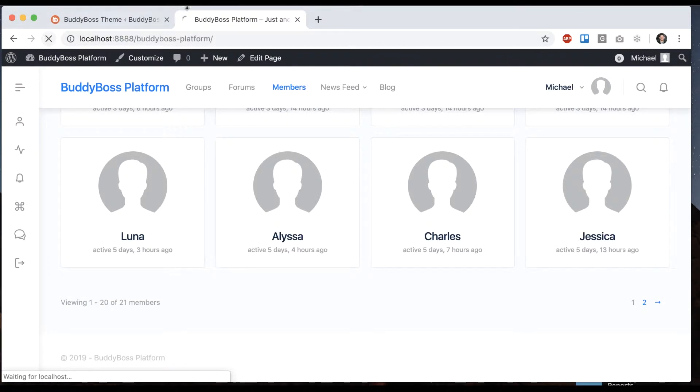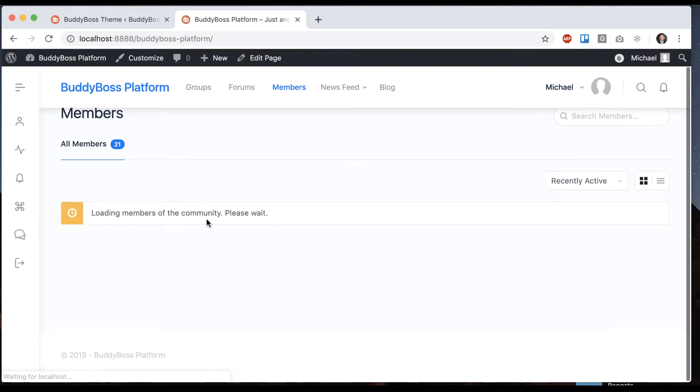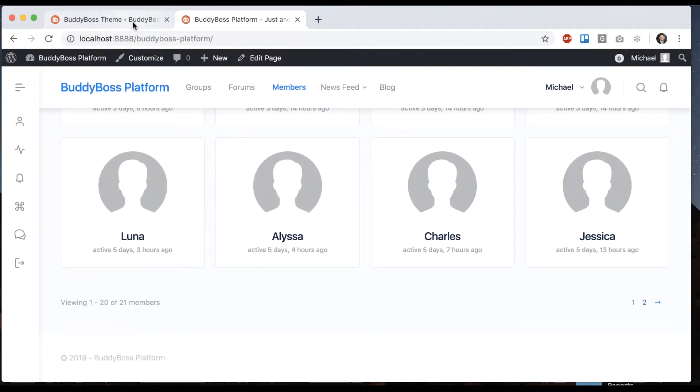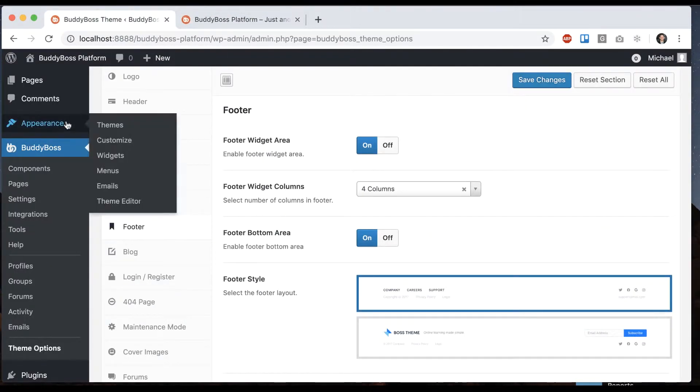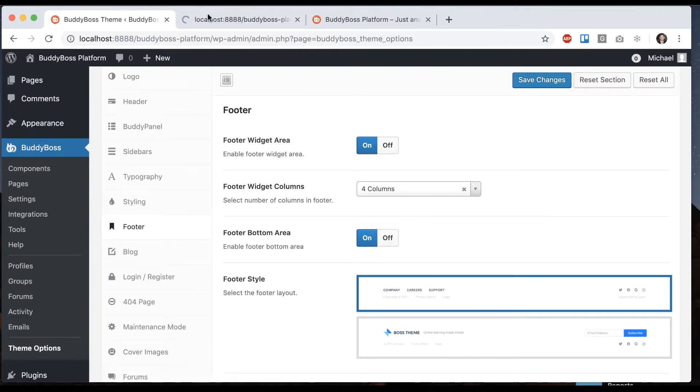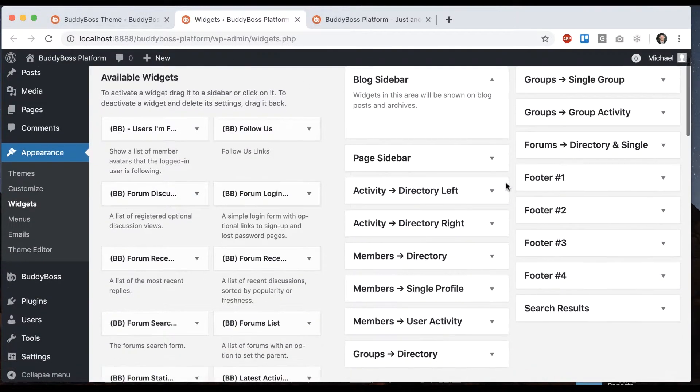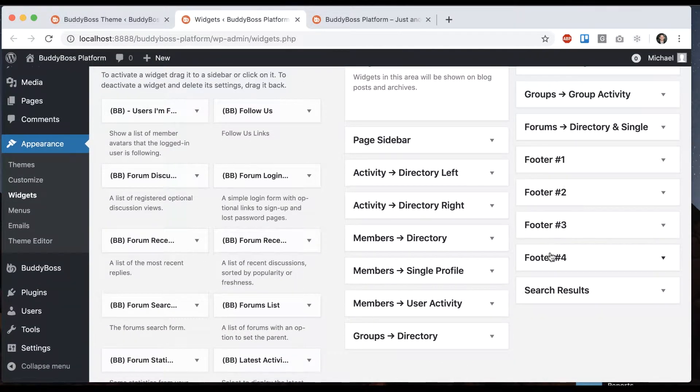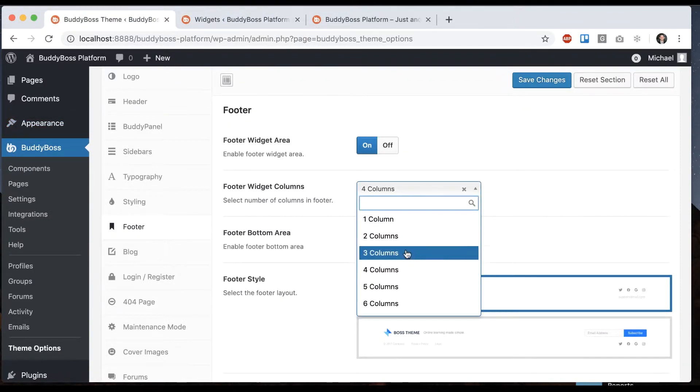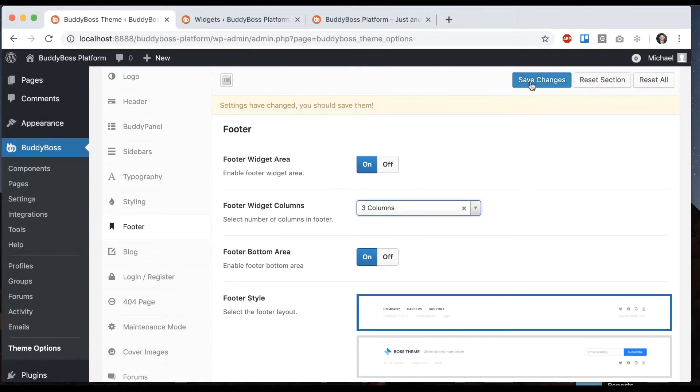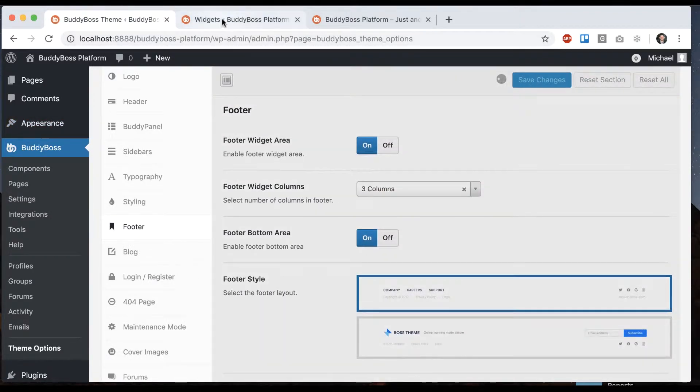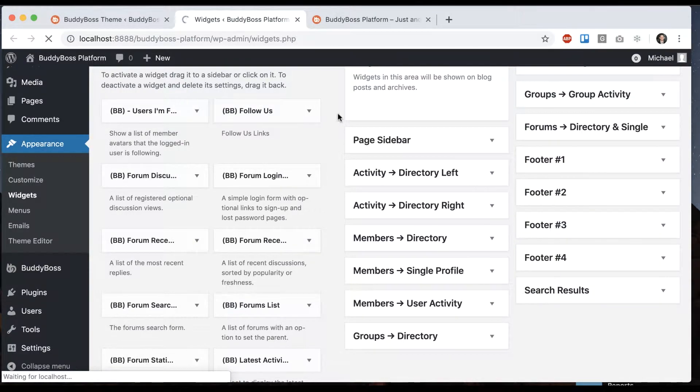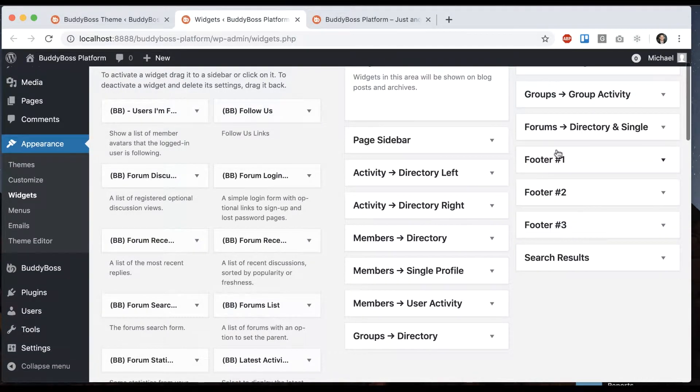Now when I do this you'll see that nothing really happened just yet but what this did do is if I go to appearance widgets now we have four footer sections. So if I were to switch this let's say to three columns and refresh you'll see we have three.